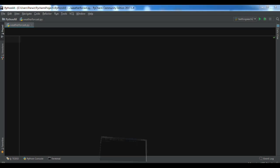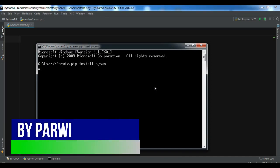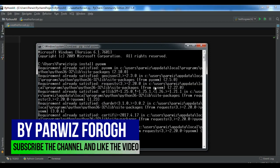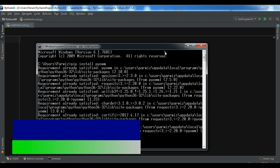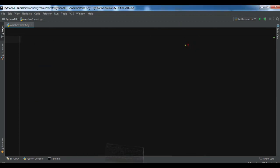First you need to install this. You can use pip install pyowm. I've already installed this, so there's no need to install it again. You can see requirement already satisfied, but you can install using pip.